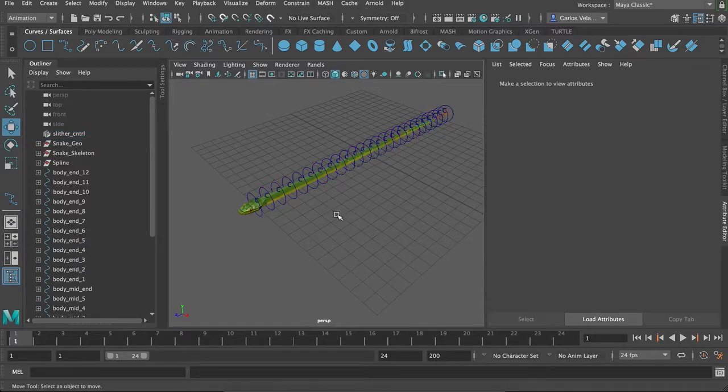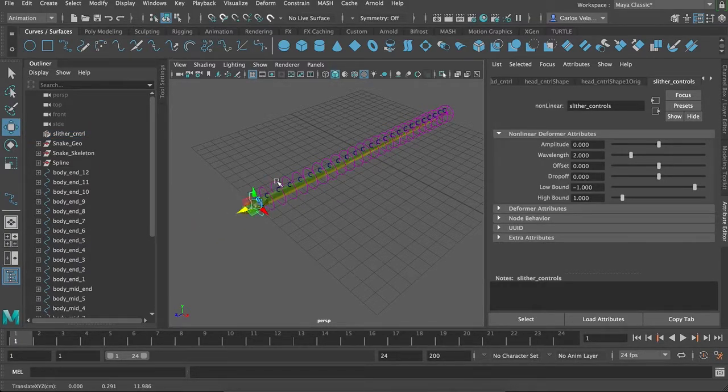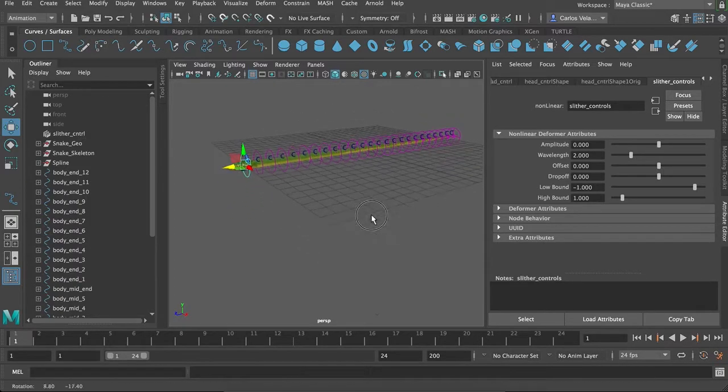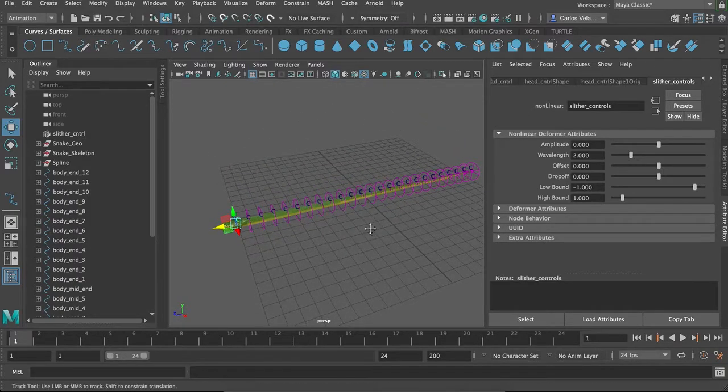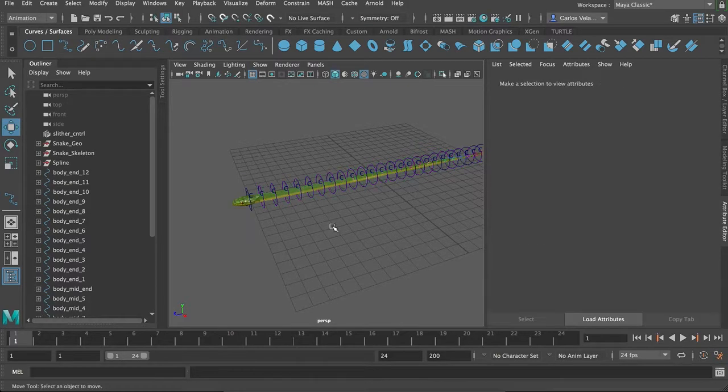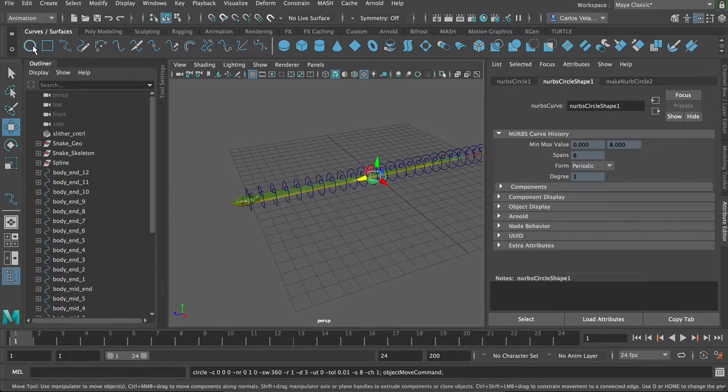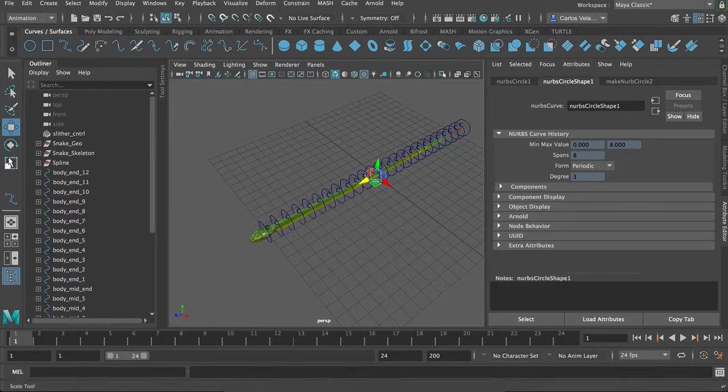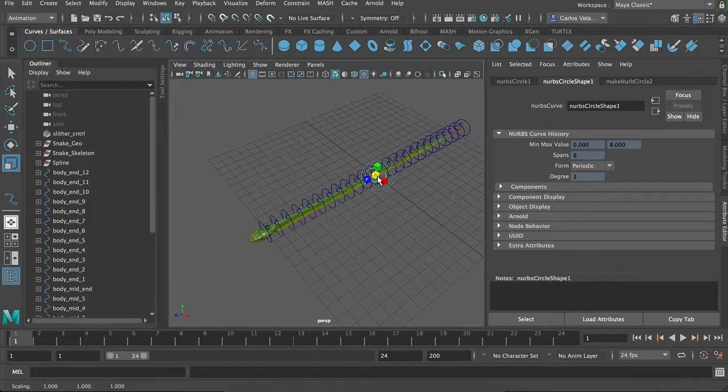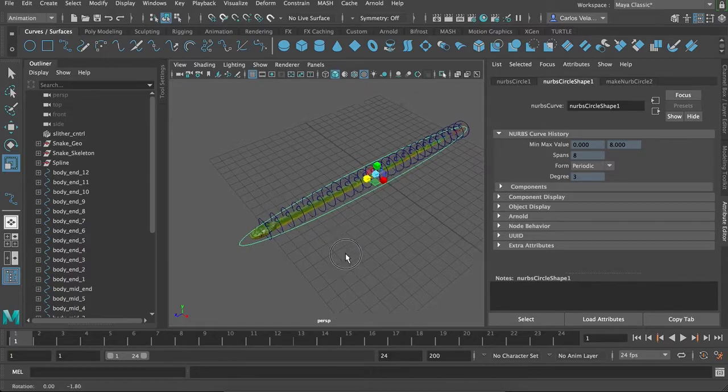Well, so let's say you want to move the entire snake forward, but you want to bring these controls with you, you're going to need to make a master control. And that's pretty simple, you can just create a circle, a NURBS curve circle actually. Make it a little bigger, and just for visual sake, there we go.